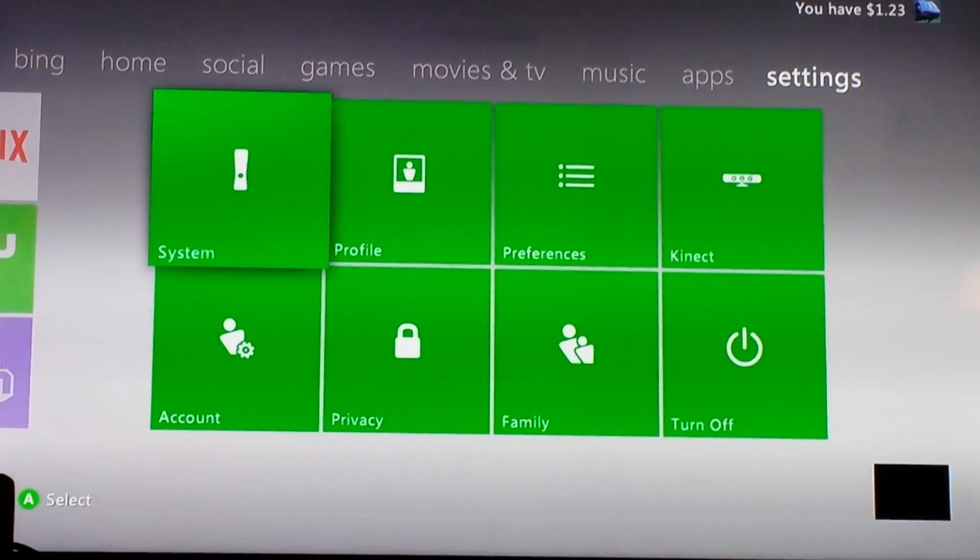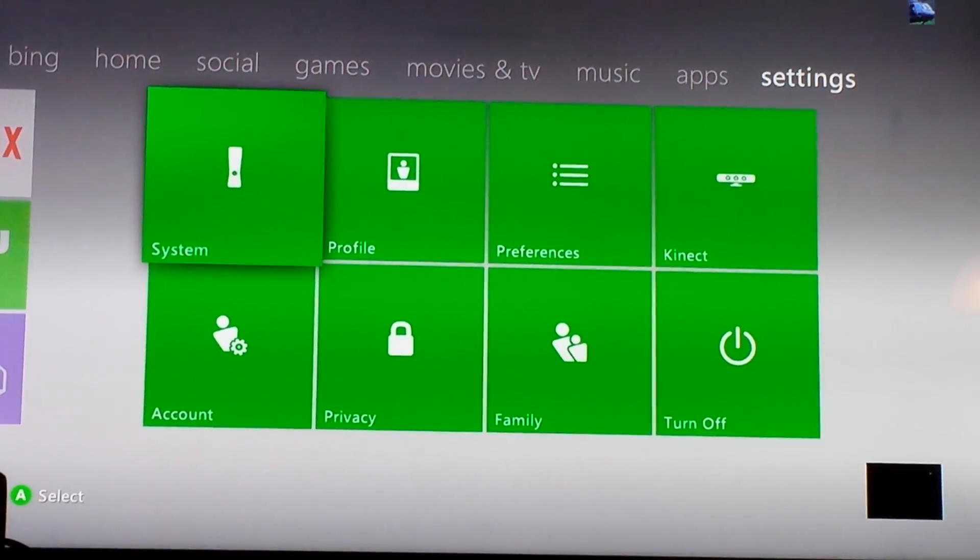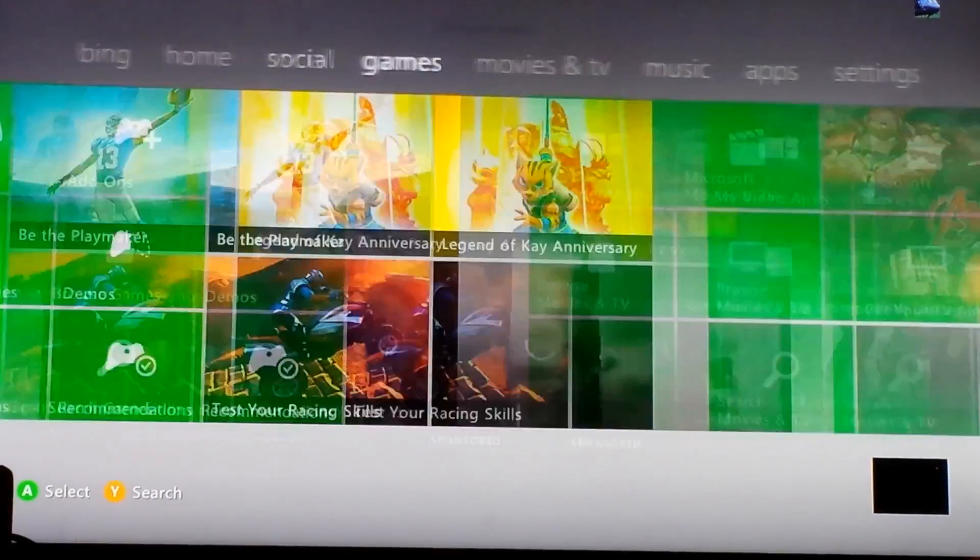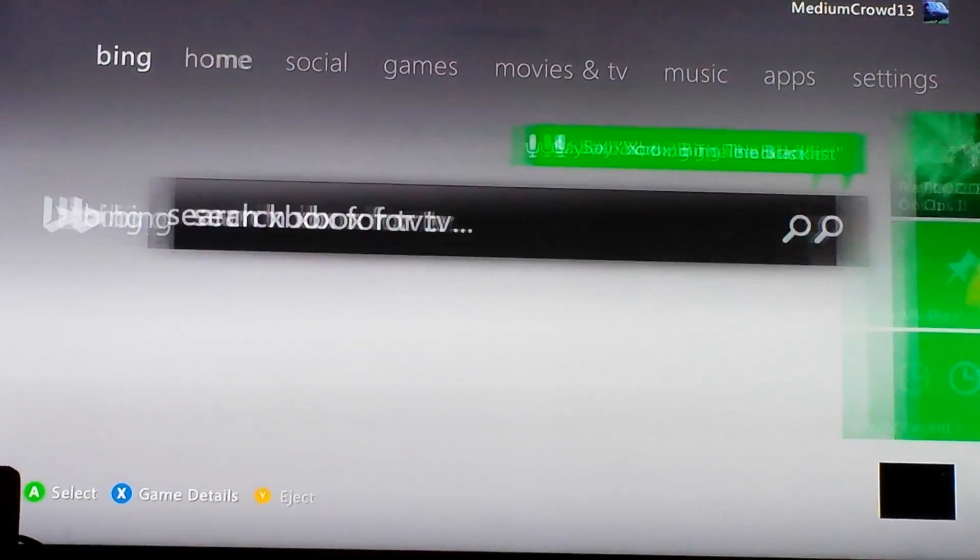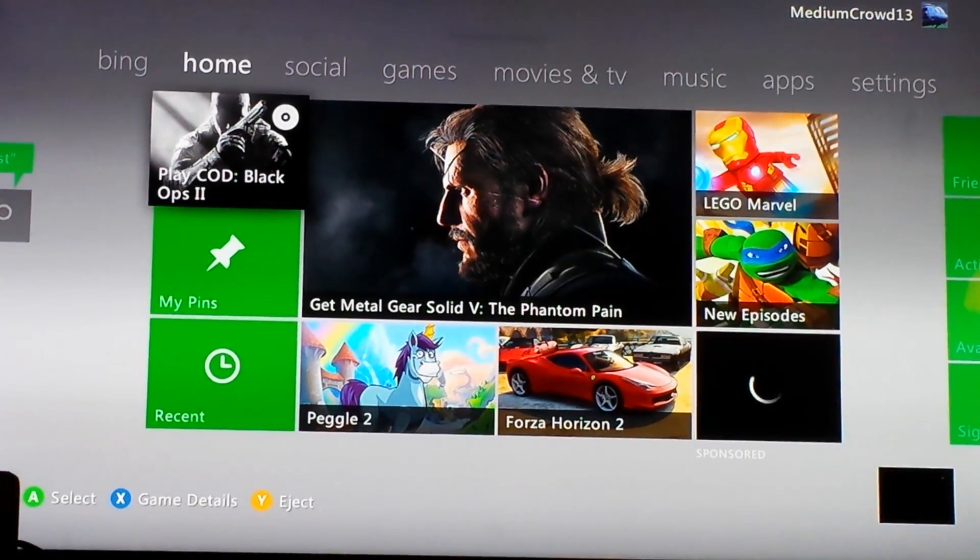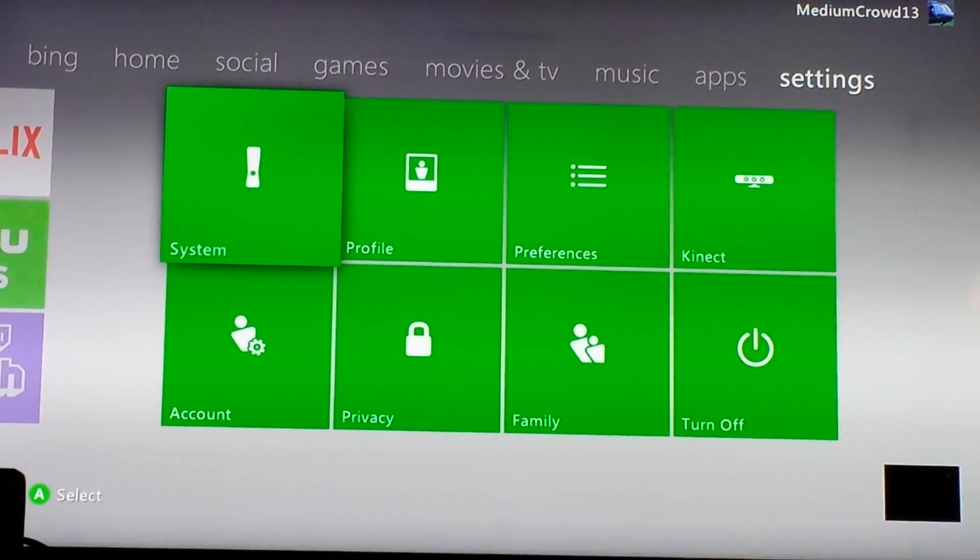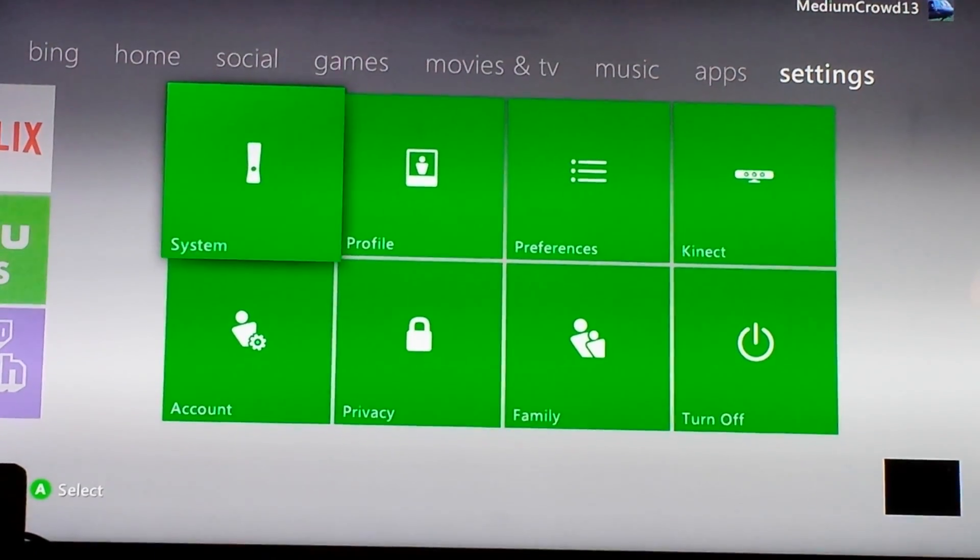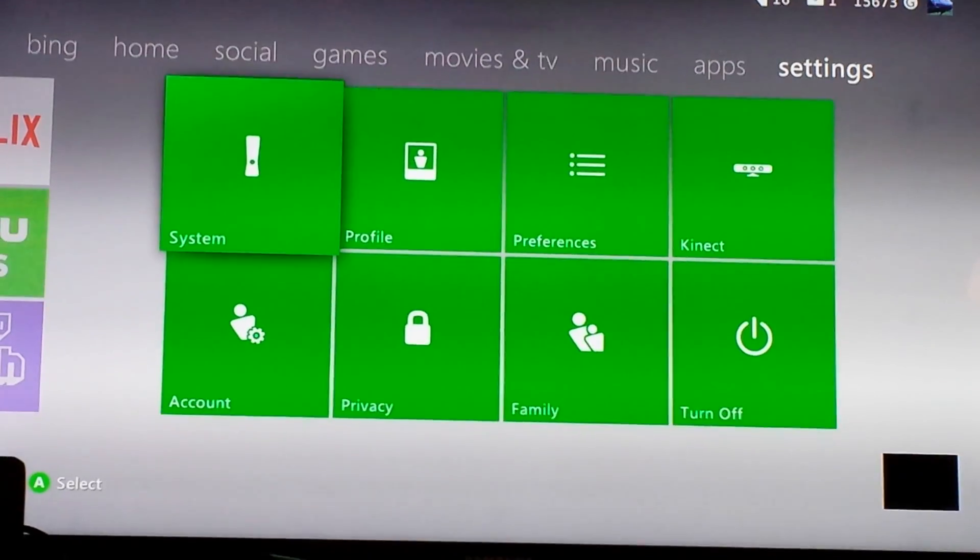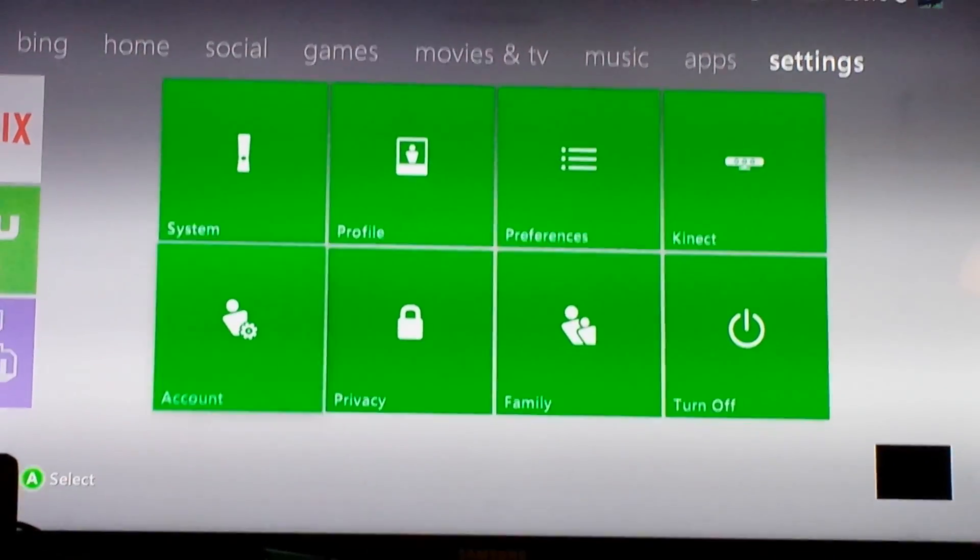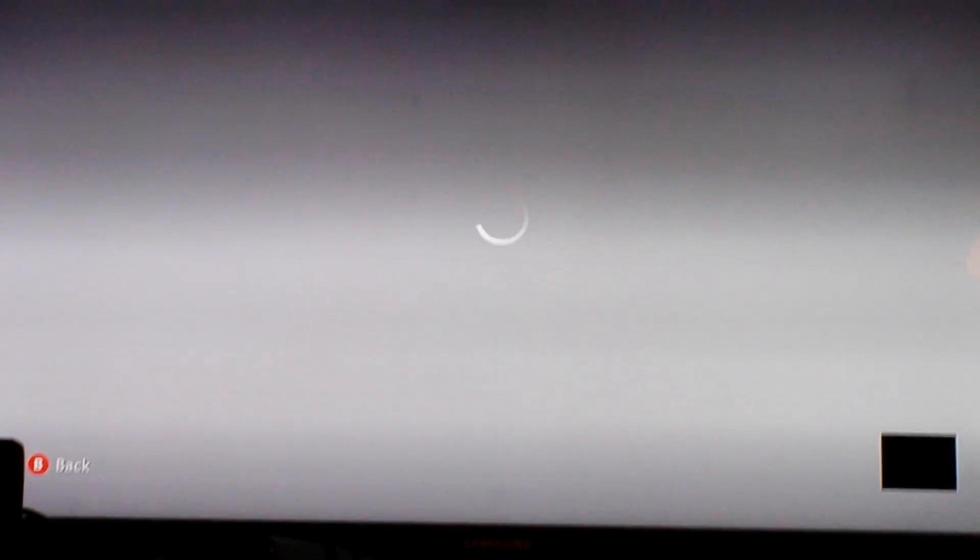When you turn on your console, it'll be on the home screen, and you want to go over to settings, then go to account.